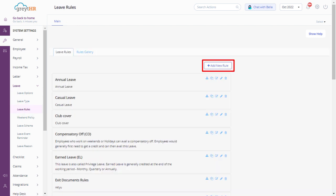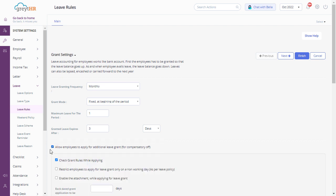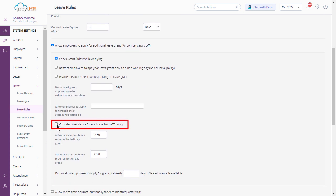You can add a new leave type for compensatory off. Click on the edit icon to configure. Enable allow employees to apply for additional leave grant for compensatory off. Enable consider attendance excess hours from OT policy.